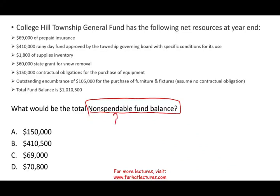Things that cannot be converted to cash — what would those be under fund balance? If you have inventories, supplies, or prepaids, those are used to operate the government. So I'm looking for items used for operational purposes, not converted to cash. For example, $69,000 of prepaid insurance — you prepay to insure vehicles and buildings — that is a non-spendable fund balance.